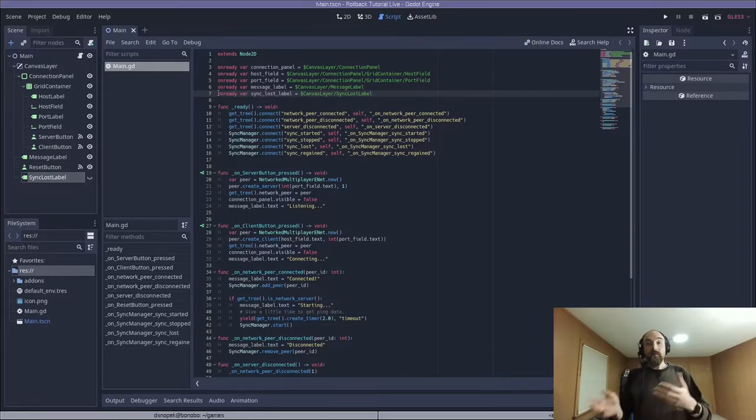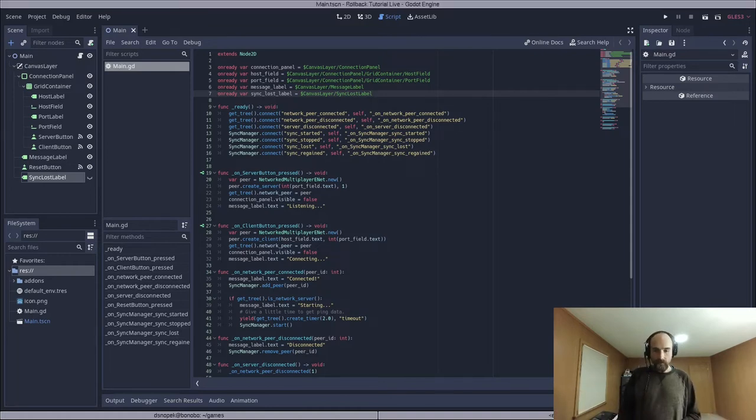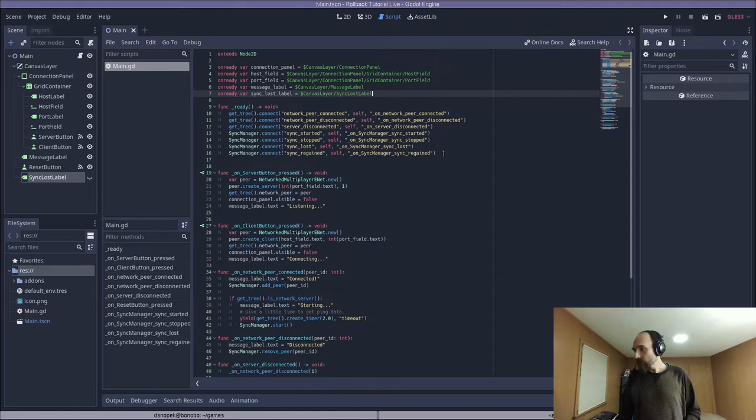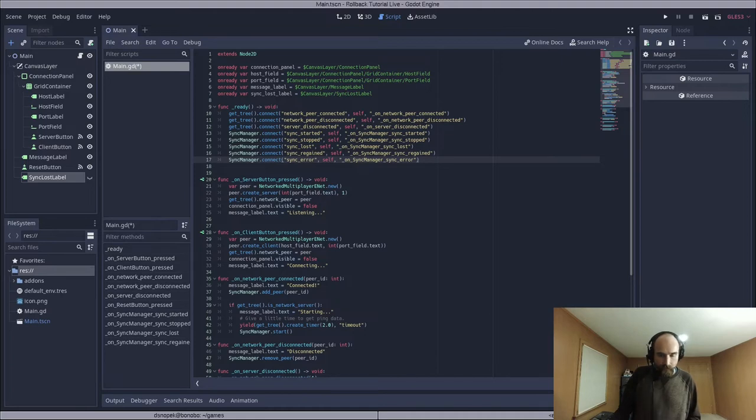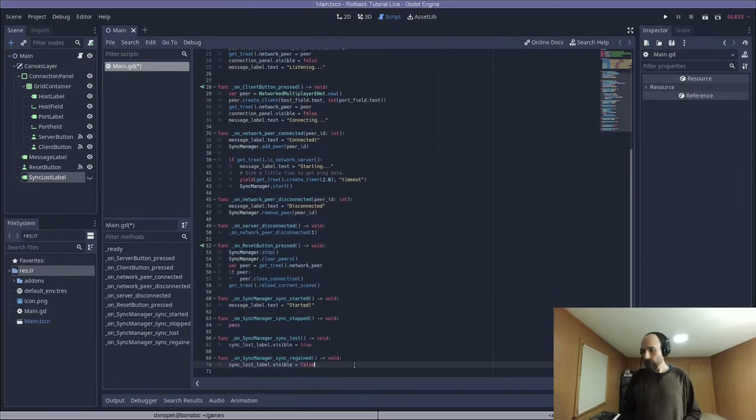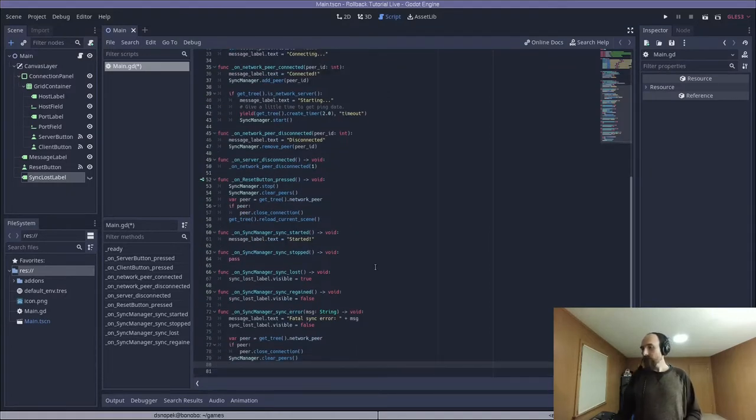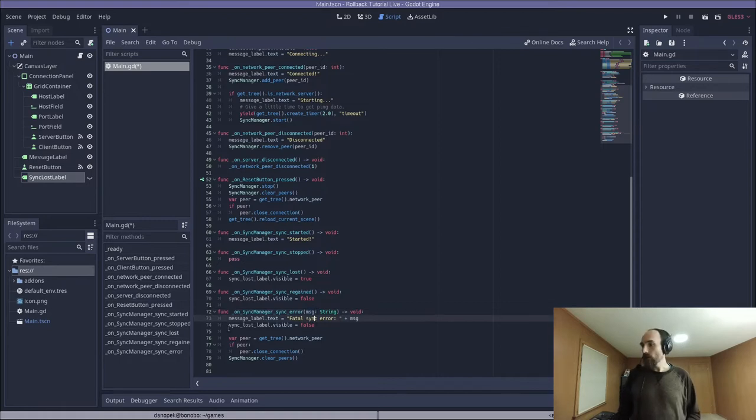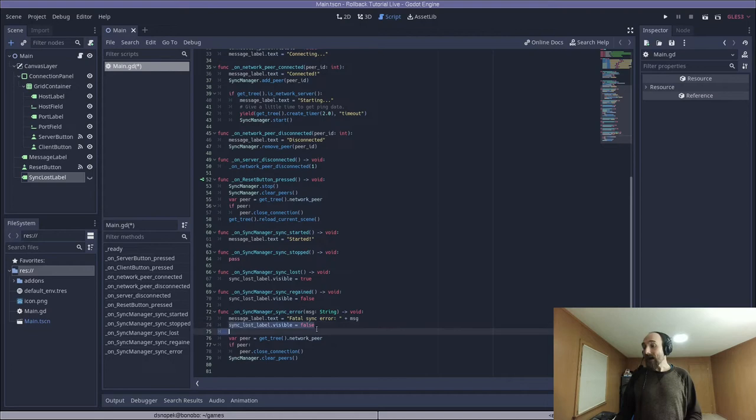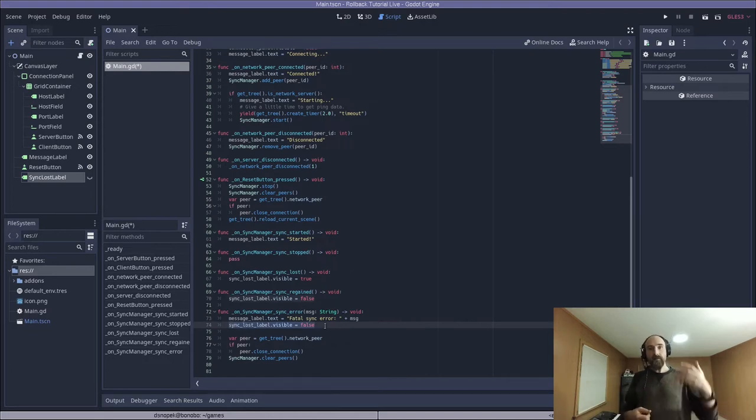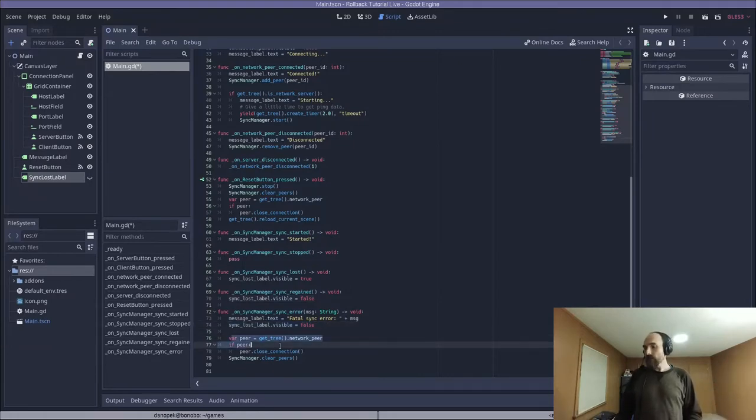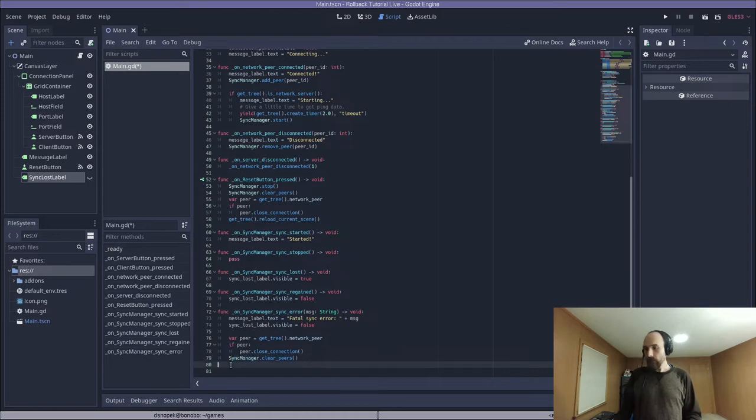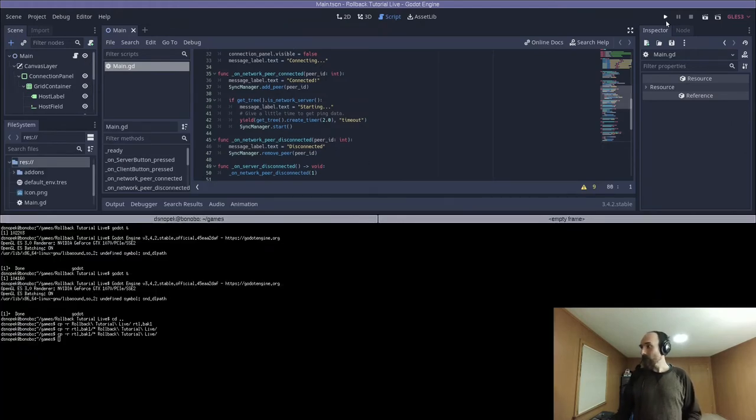And on sync lost we're simply going to show that label, and on sync regained we're going to hide the label again. And to do this we need to add a new on ready var so that we can easily refer to it. And that is fine for if we lose sync and manage to regain it. But what if we completely lose sync and don't regain it? Well there is one more signal, the sync error signal, and its implementation. So sync error gets passed a message. This is a human readable message. We are going to show it to the user in our message label. It's going to say fatal sync error and then the message that we get back from the sync manager. We are going to hide the sync lost label in case it had been showing, like if sync was lost, it's showing it and now it's fatally lost so we need to completely remove it. Then we disconnect from the match and clear out our peers. So I think that is the bare minimum we need to set up sync manager.